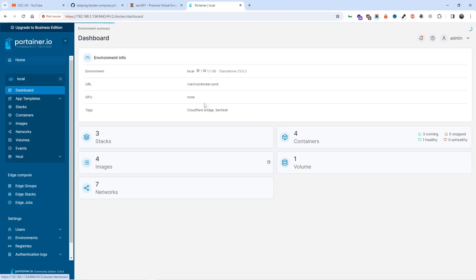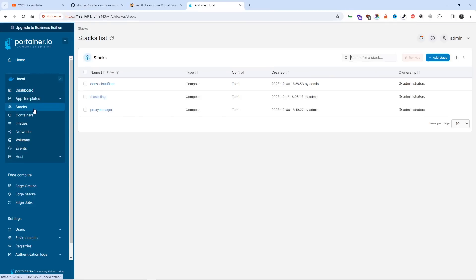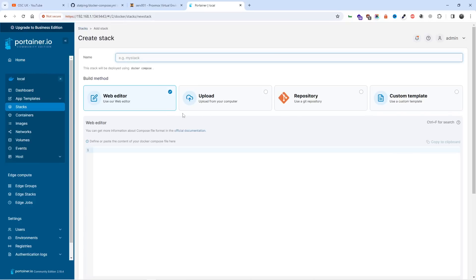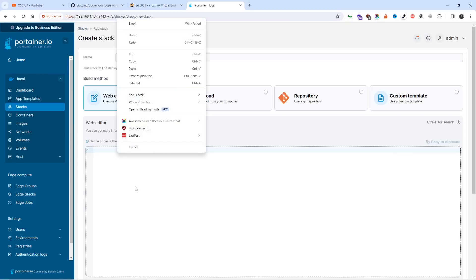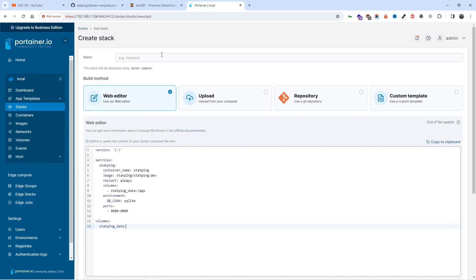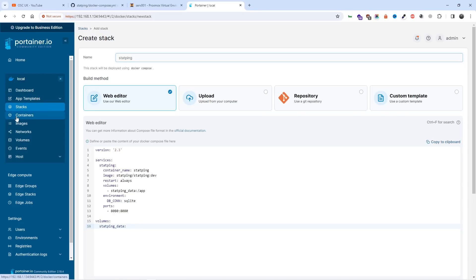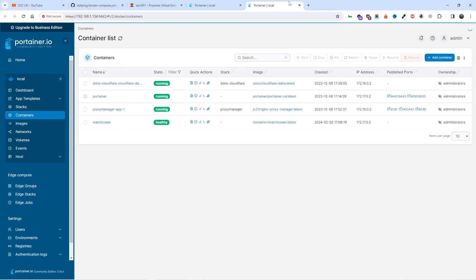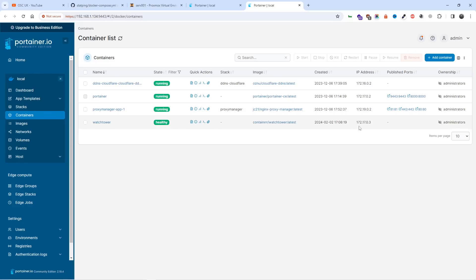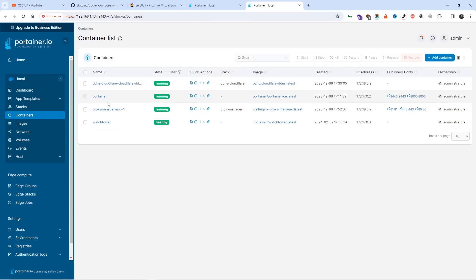Let me go over here, let me go to stacks, let me add a stack, let me paste the code, and let me type a name. Here we go. I might want to change the actual port if it's already being used. On this occasion here it's not being used, but I'm going to change it anyway.